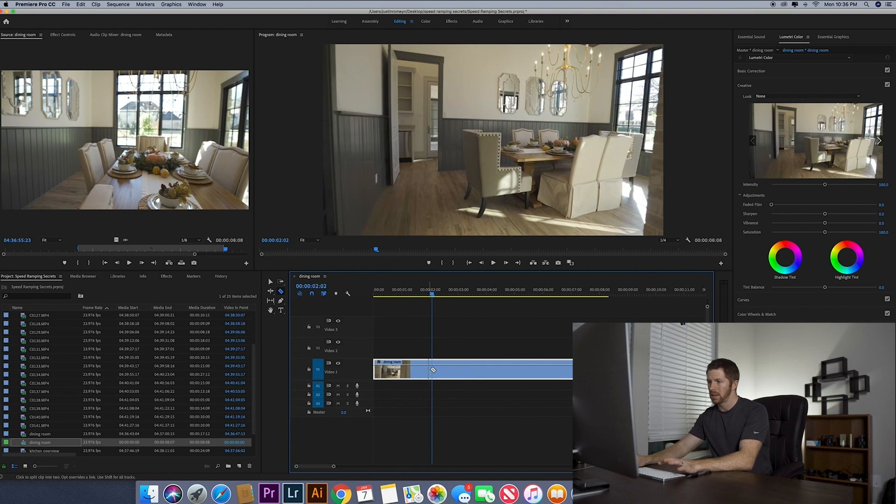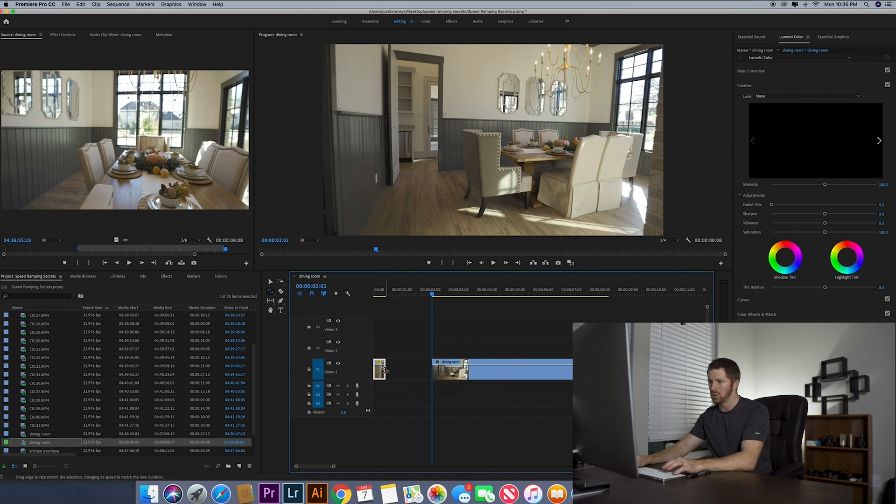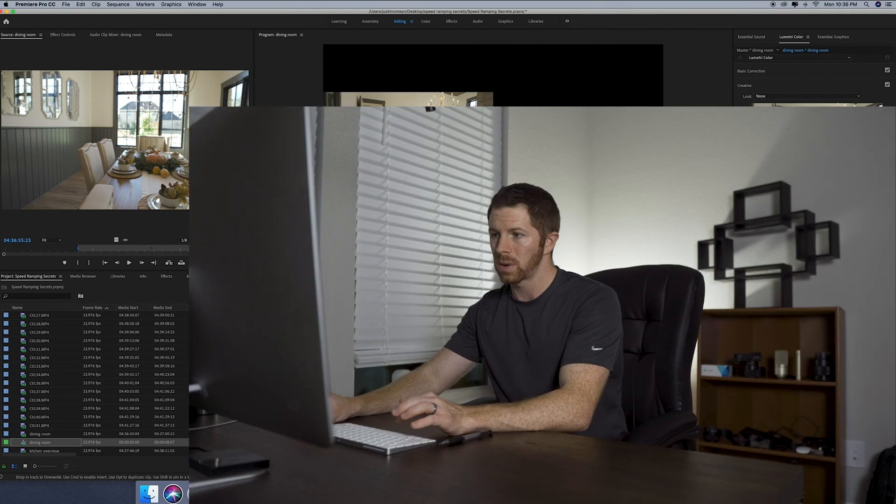Cut it there, hit the R on your keyboard for rate stretch tool, drag it as far as you want it to speed ramp. Now I will say whenever you're speed ramping, the faster the speed ramp to slow down, the better it's going to look. About the only time you want to use a long speed ramp is if you're actually going to do a time lapse and you have a lot of footage and you want to make that look really cool in the time lapse.